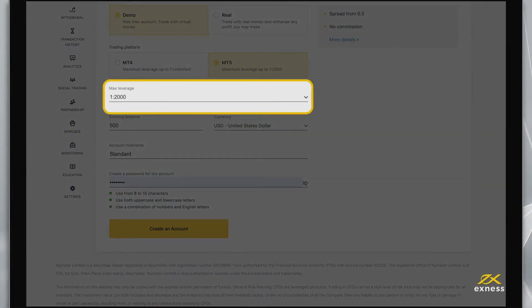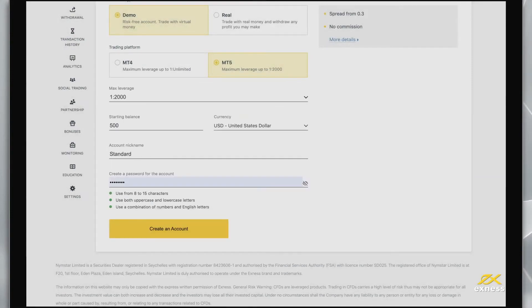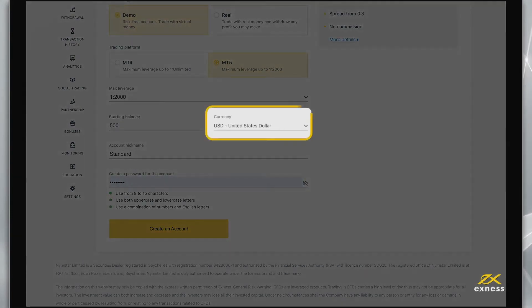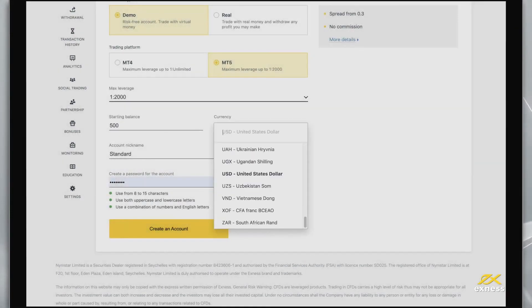Now choose your preferred max leverage setting and account currency, keeping in mind you cannot change the account currency later.